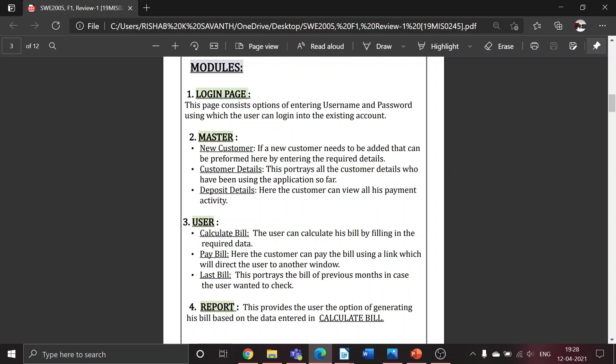The third module is User, which has three functionalities. First is calculate bill - the user can calculate his bill by entering the required details. Next is pay bill - once the bill is generated, the user will be asked to pay his bill, which can be done using this functionality.